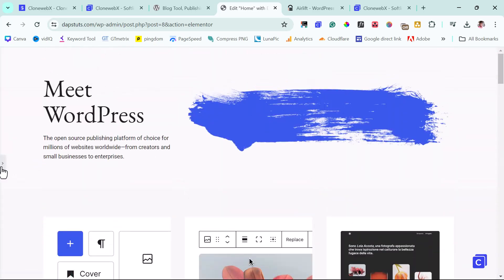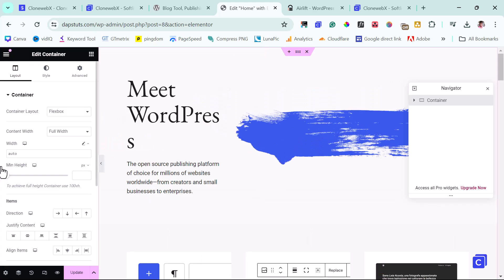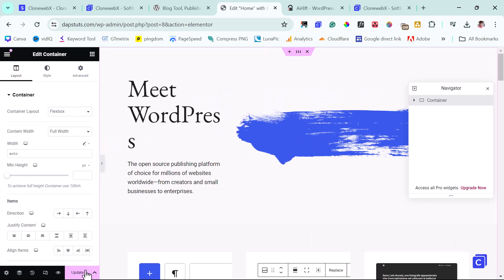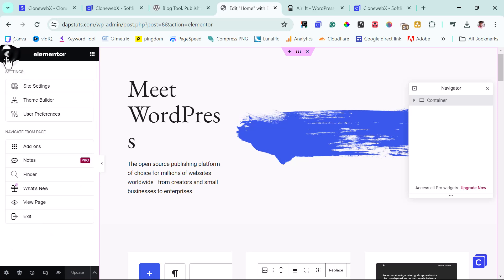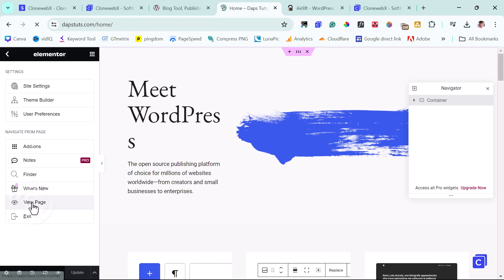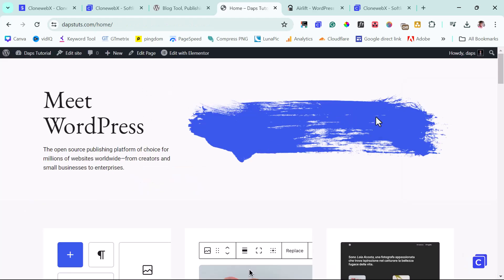So right now we can just literally just update this page or just publish this page. That's it. So we can come back here and we can view our page. So this is literally how super easy it is for you to use CloneWebX to clone any website whatsoever.